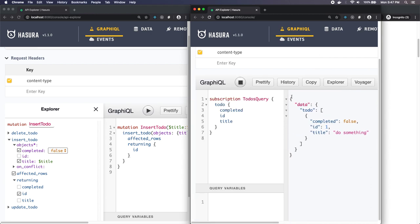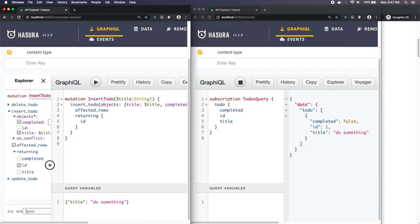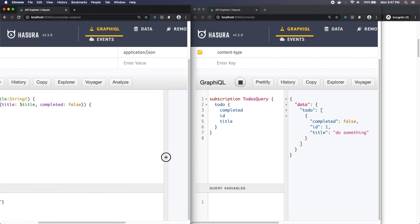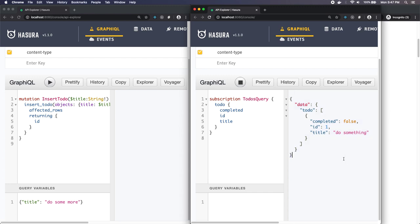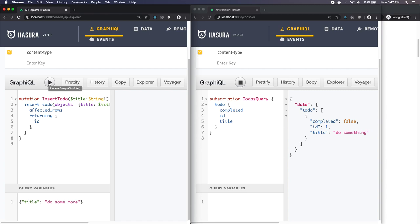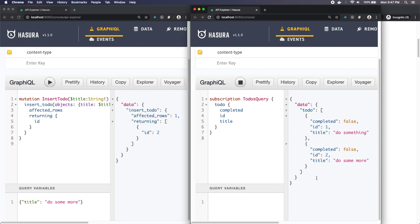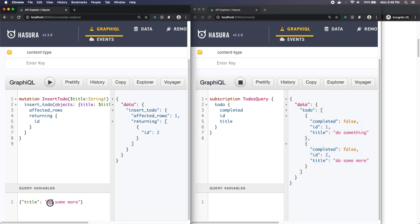On the right-hand side you see the result of the subscription showing one particular to-do. Now, in the left-hand window, let's create a second to-do called 'do some more'. When I hit play and insert, watch what happens on the right side — new data shows up. That is what a subscription is: a query that reruns itself in real-time whenever the data changes.